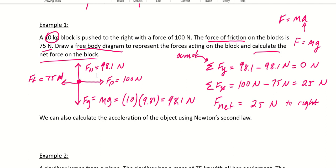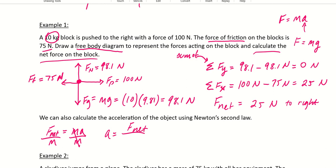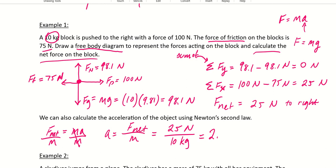We're just adding these vectors together. We can also calculate the acceleration using Newton's second law: F = ma, rearranged to a = F_net / mass. With a net force of 25 newtons and a mass of 10 kilograms, the acceleration is 2.5 newtons per kilogram, which is the same as 2.5 meters per second squared.